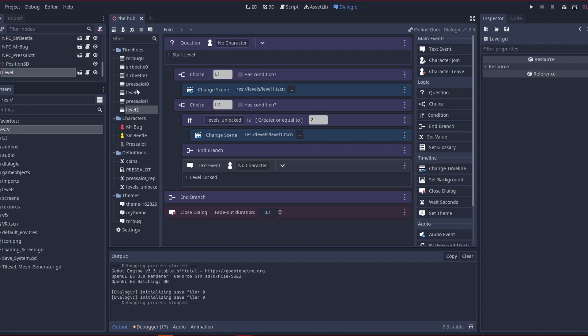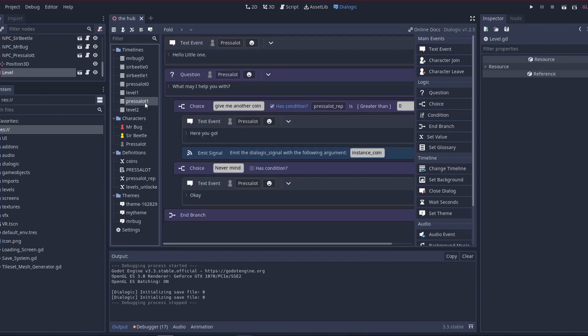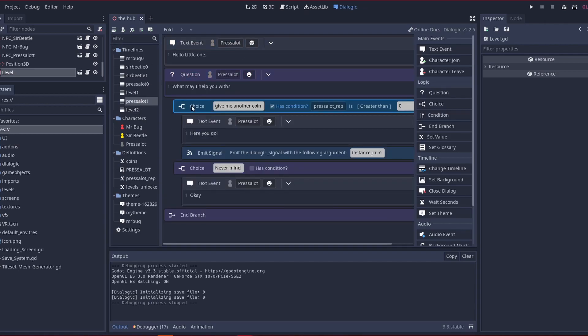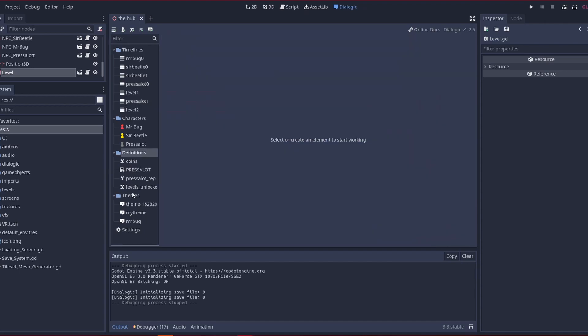So let me explain this, so let's start with press a lot first. So here, I have, you ask the question, and then you select has condition, and I have a definition that's called press a lot rep, and I have it here.